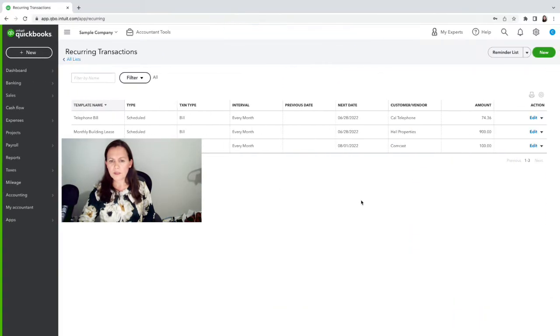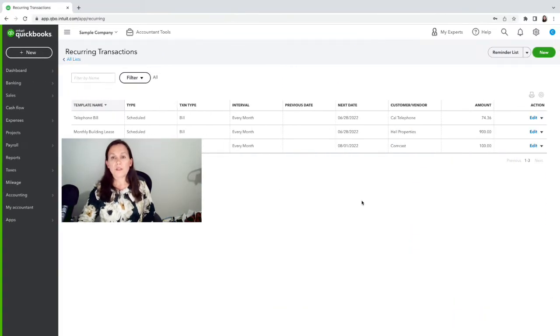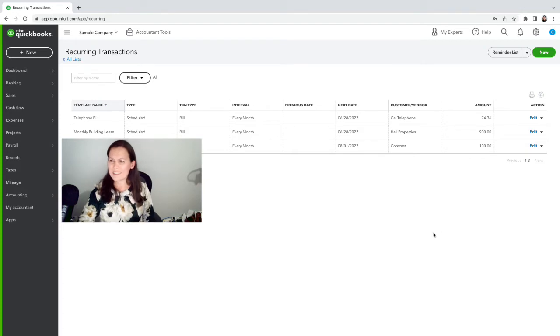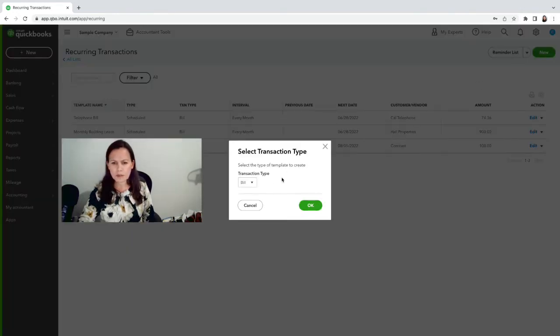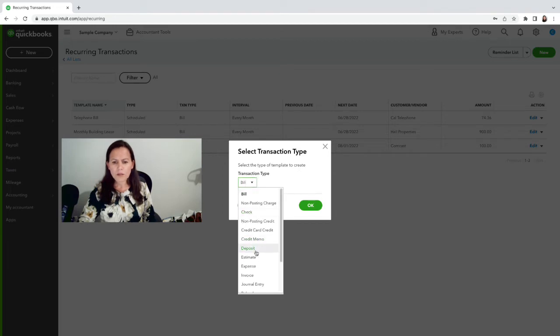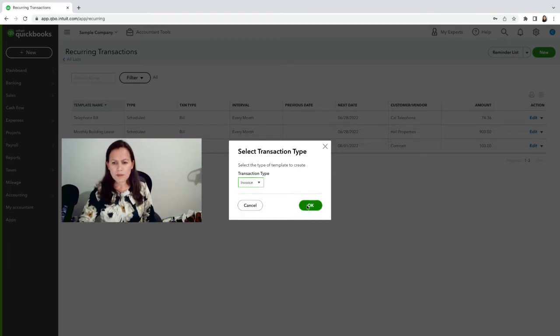And we're good to go. Alright, so now what about invoices? Kind of the same process. We're going to go ahead and click on the plus icon and we're going to click on the arrow right next to Bill, and Invoice is here.